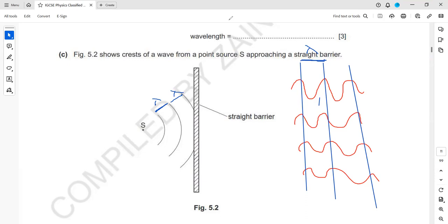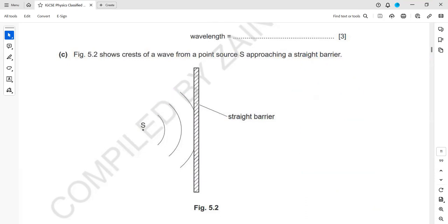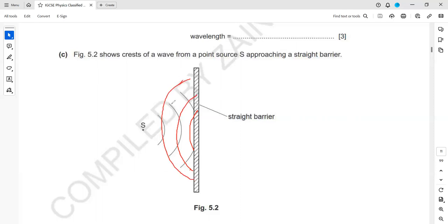Then we have to draw the reflected wave fronts. In reflection, the wavelength does not change. So if the spacing between incoming wave fronts is, for example, two centimetres, the spacing between the reflected wave fronts should also be two centimetres — keep the same distance and same wavelength.